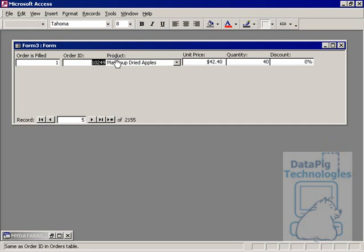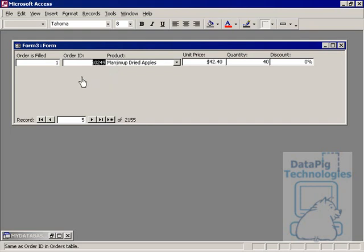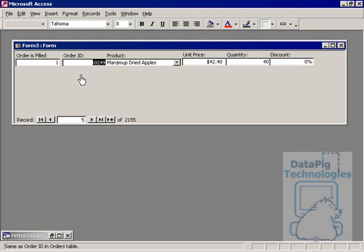So I'm going to do a couple things. First thing I'm going to do is I'm going to make this into a continuous form, and then I'm going to set up my conditional formatting to highlight the orders that have not been filled.